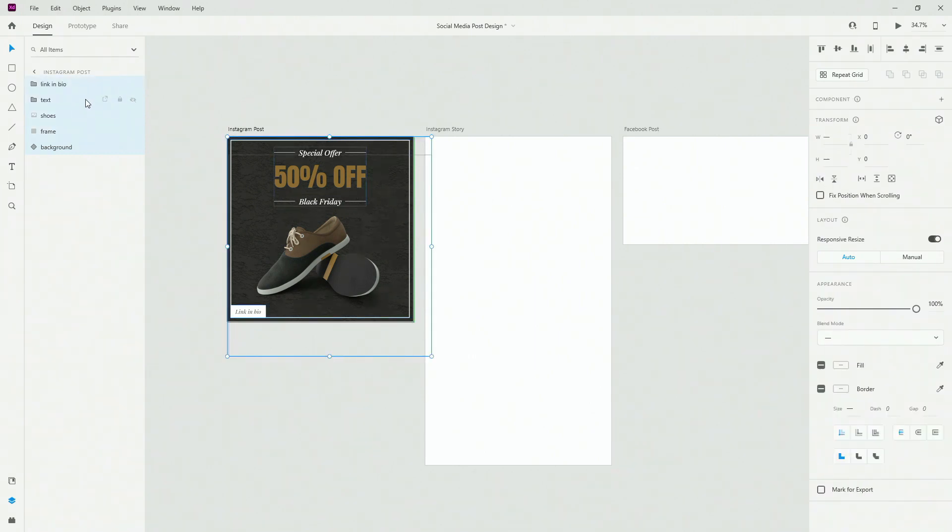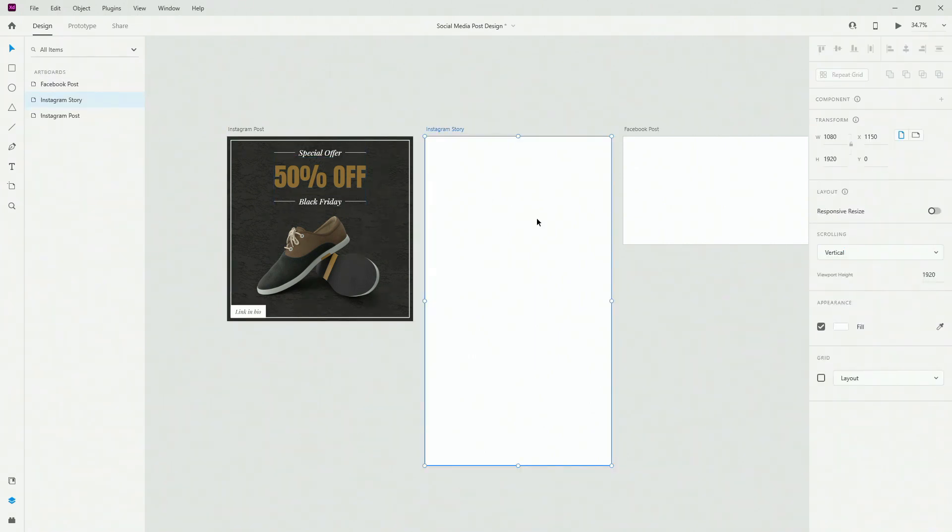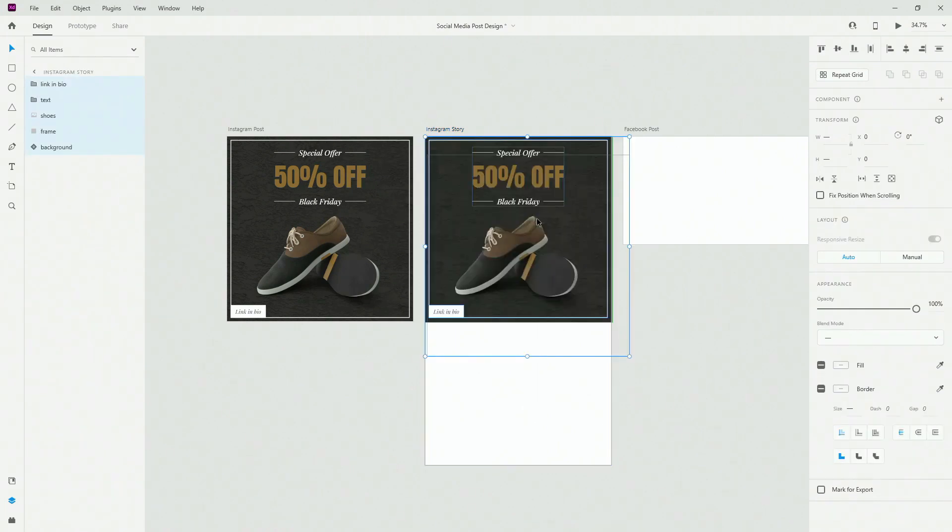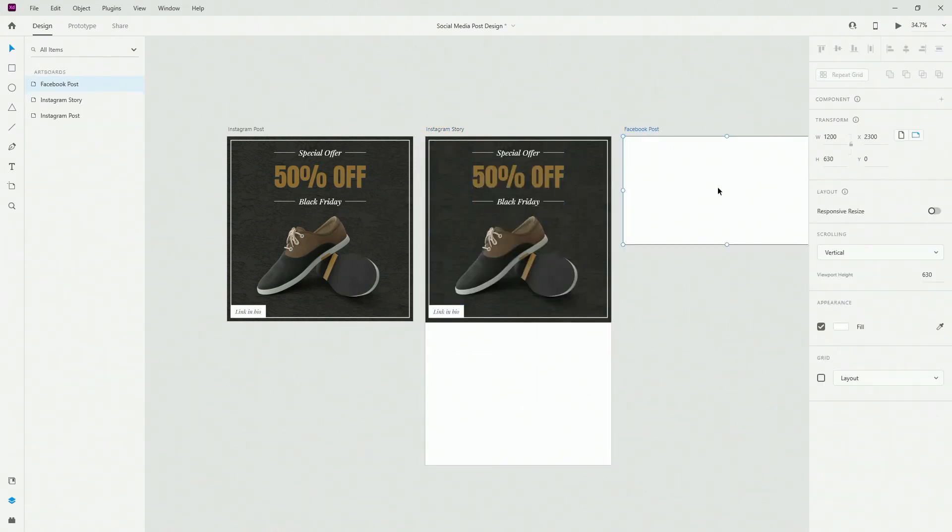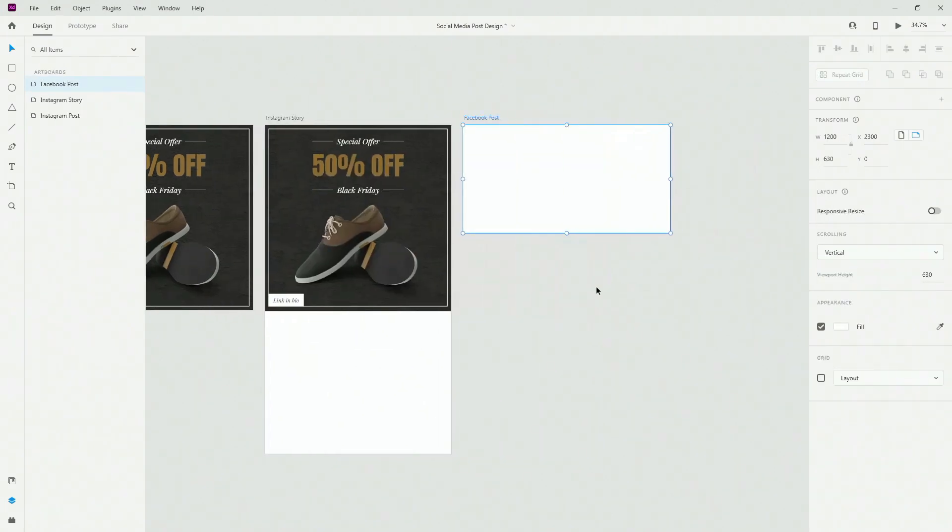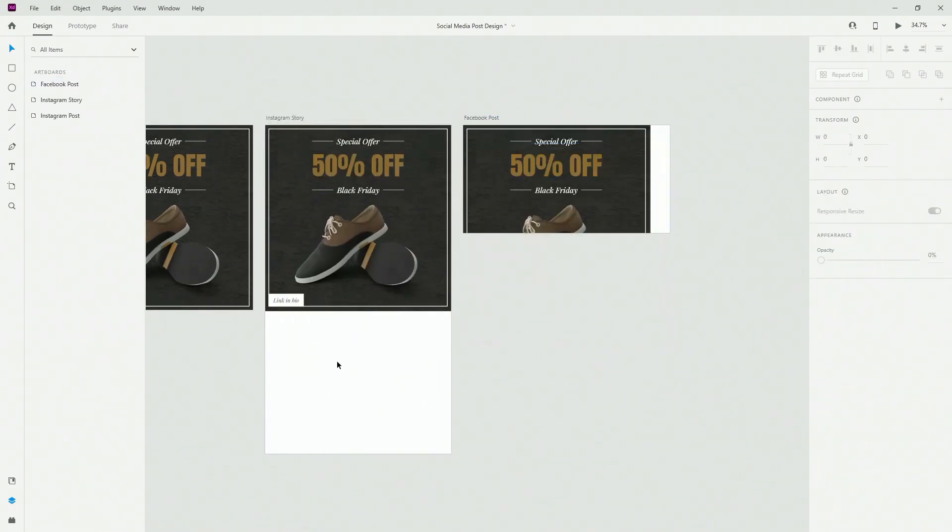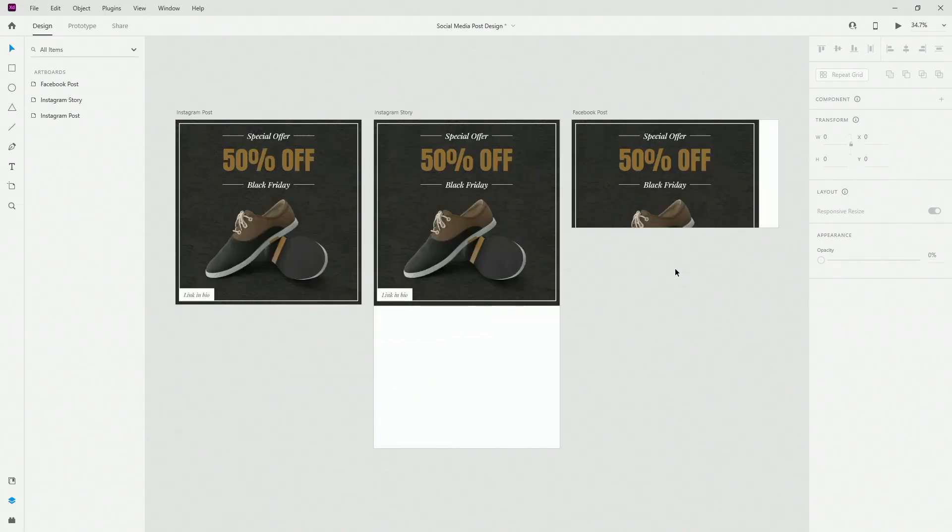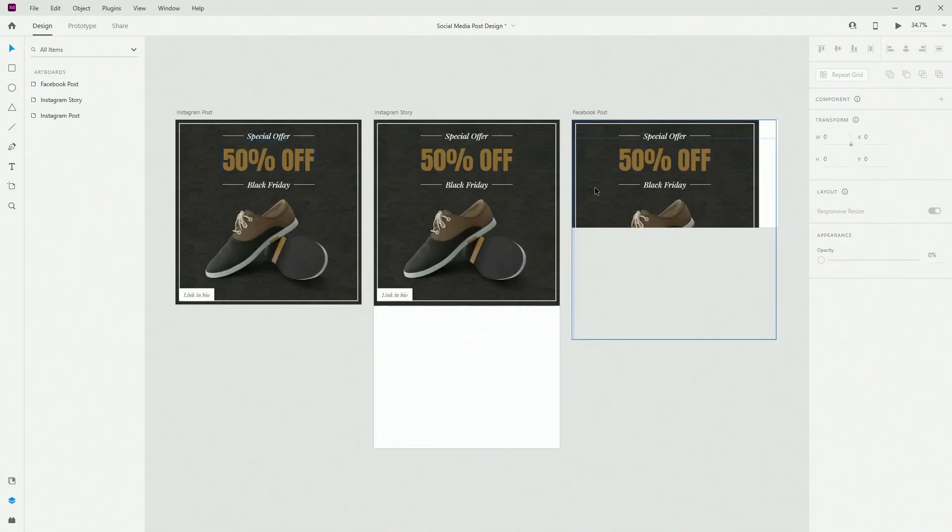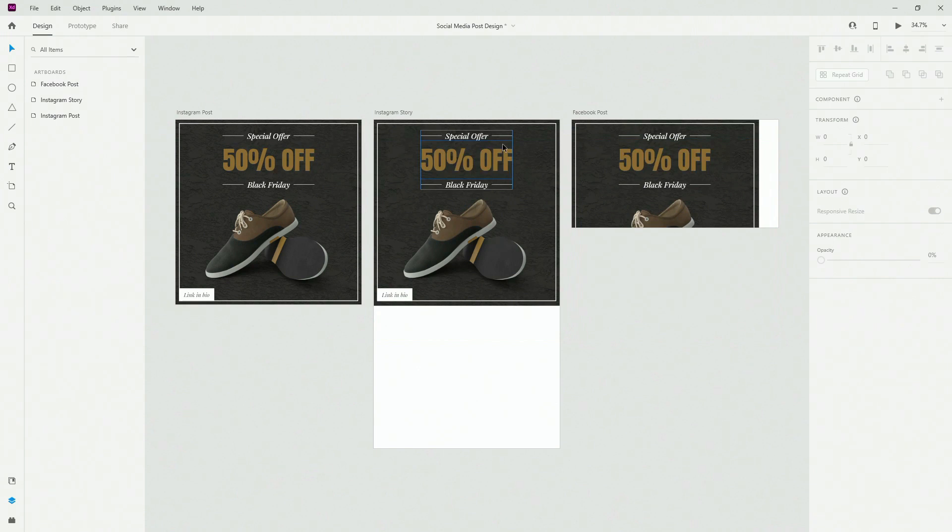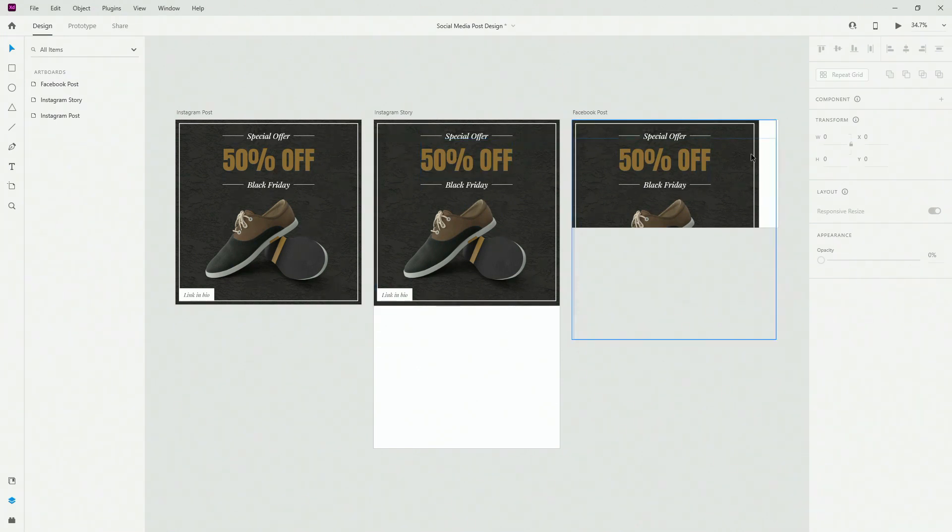Let's first select all of them, hit ctrl or command C to copy, command V or ctrl V to paste. I'm going to do one more right here. If I unzoom a little bit you can see because this is a square format and this is the rectangle, you will have to make some changes and adjustments.